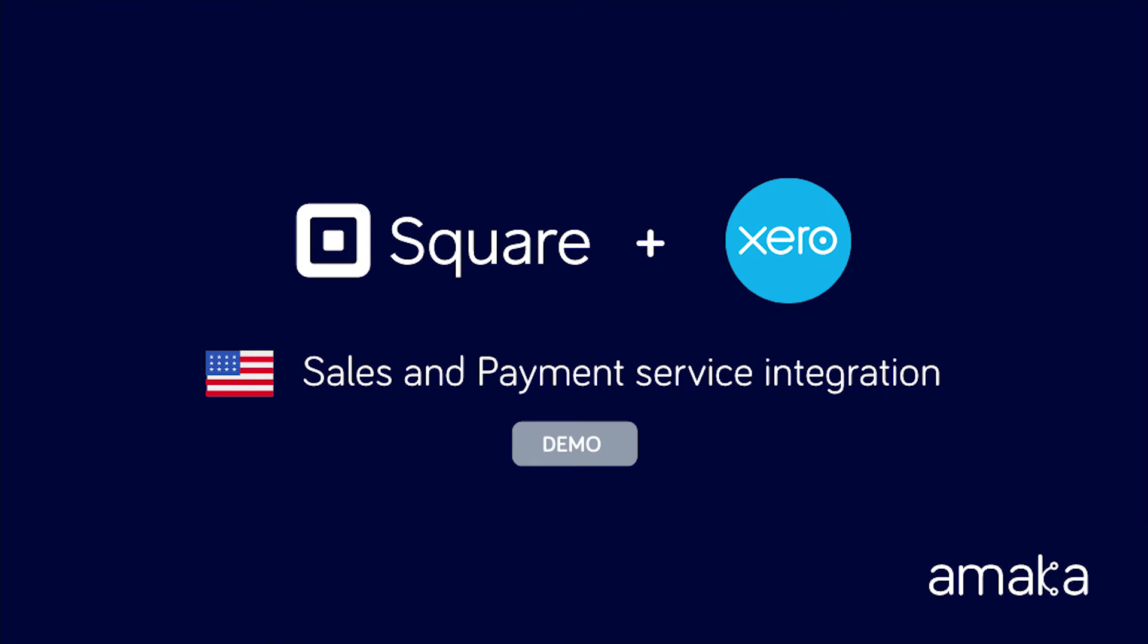Connect your Square account with Xero and get rid of the manual encoding of sales, GSD and Square fees. Square deposits can be reconciled quickly with bank transfer transactions pushed by the integration, all for free.